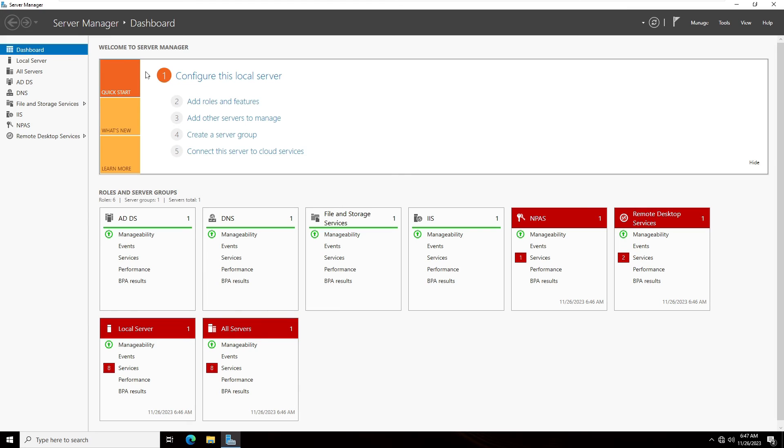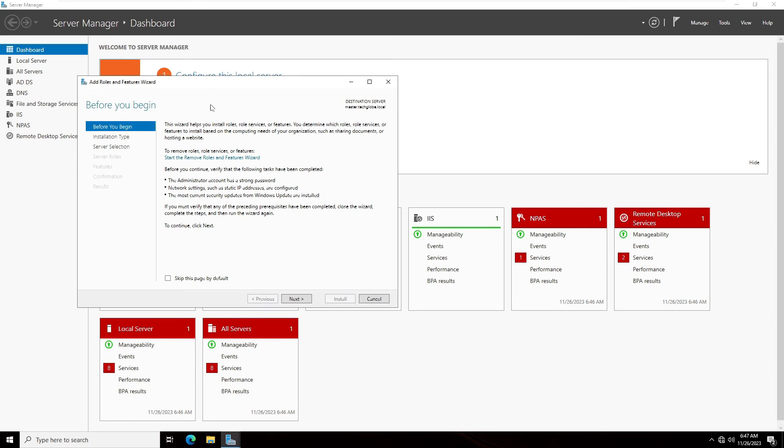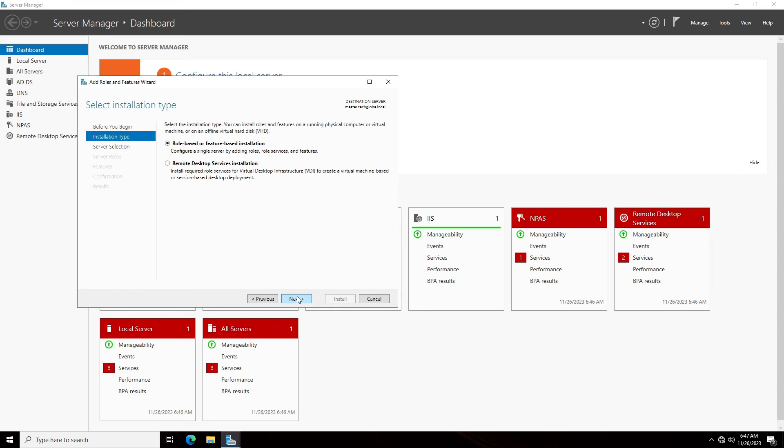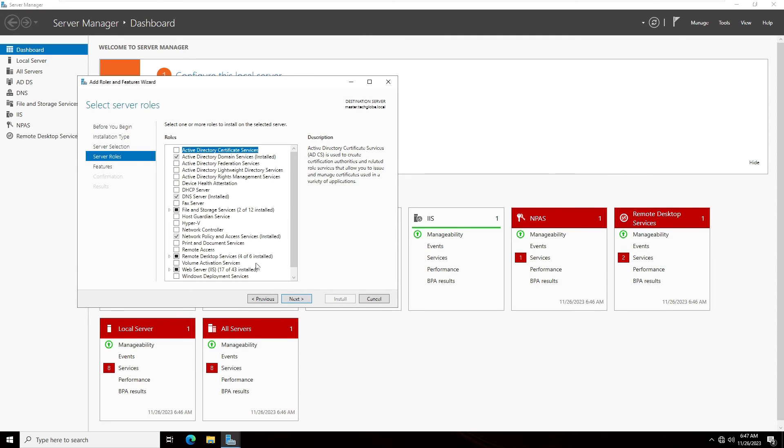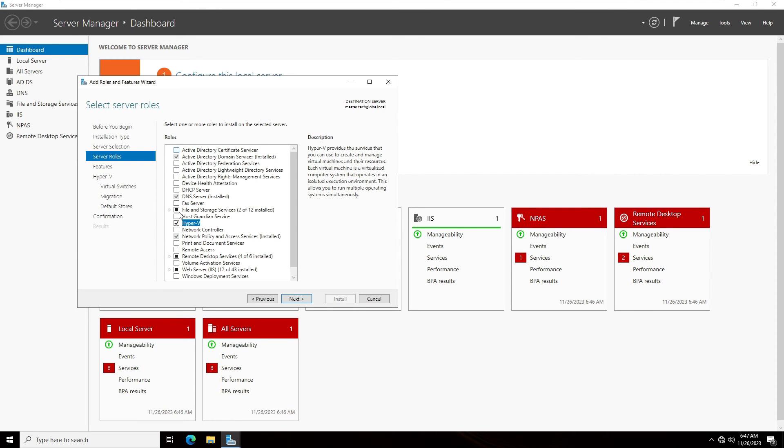On the Server Manager, I'm going to select Add Roles and Features, click Next, and Role-based or Feature-based Installation. Select the default server, click Next again. And now I'm going to select Hyper-V. Here you can see, now we have solved this problem. Hyper-V selected and click Next.